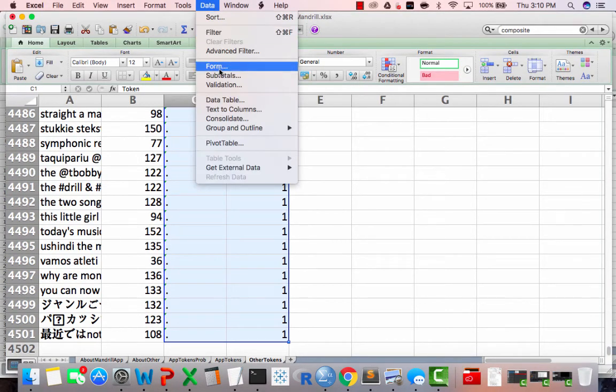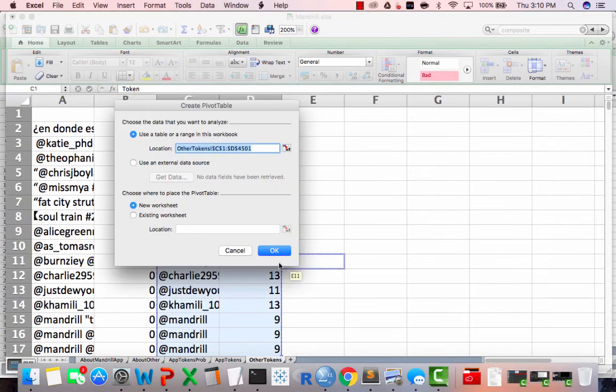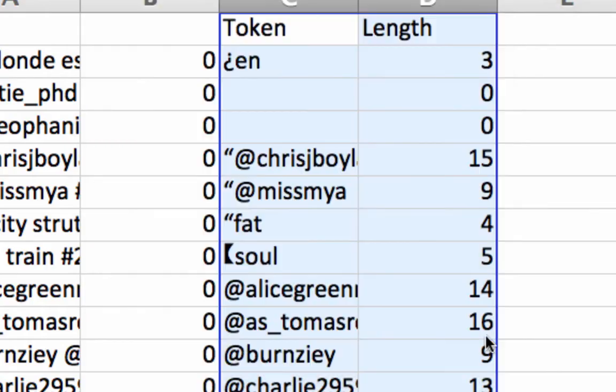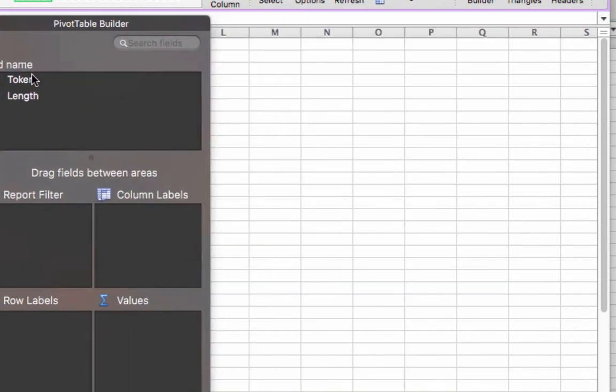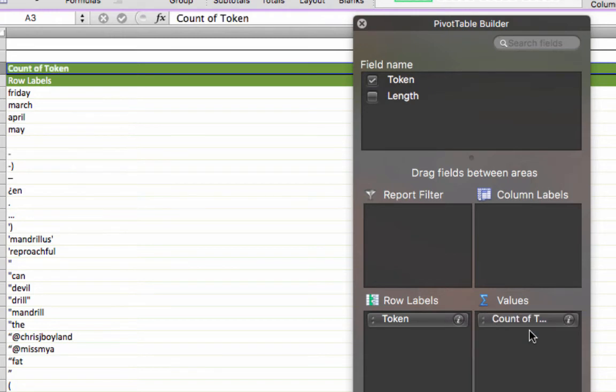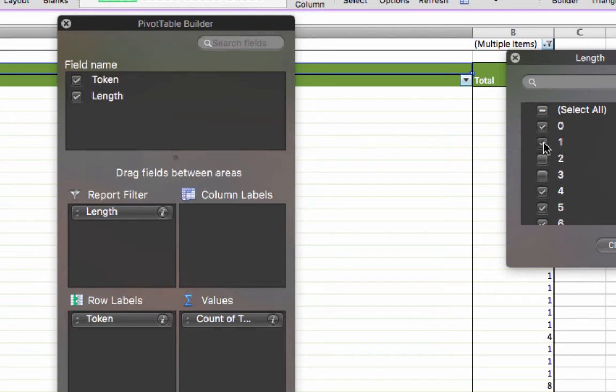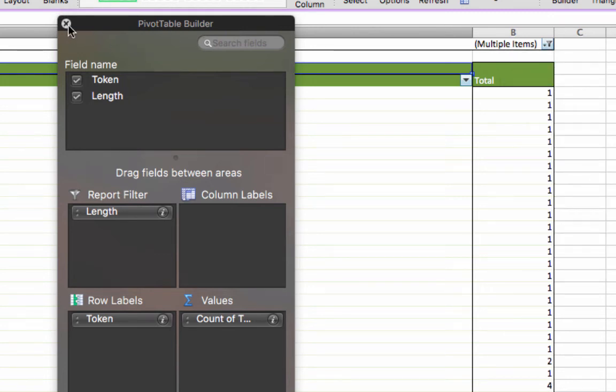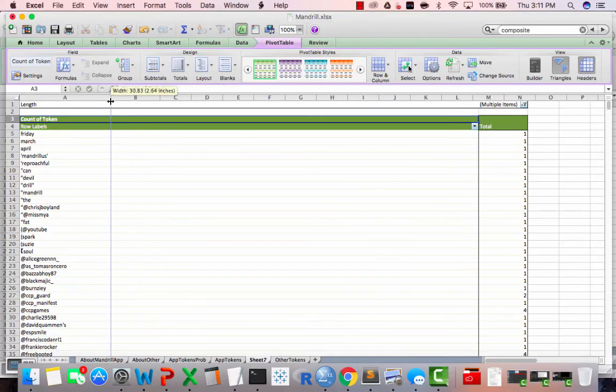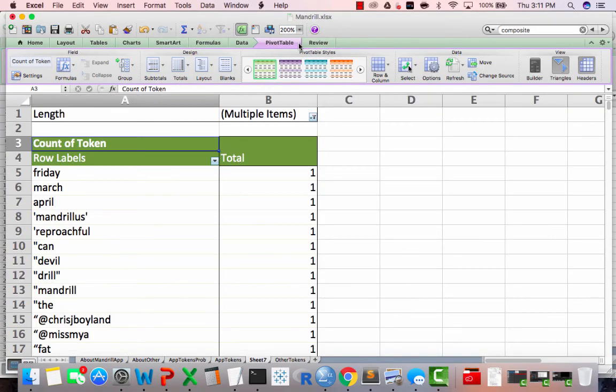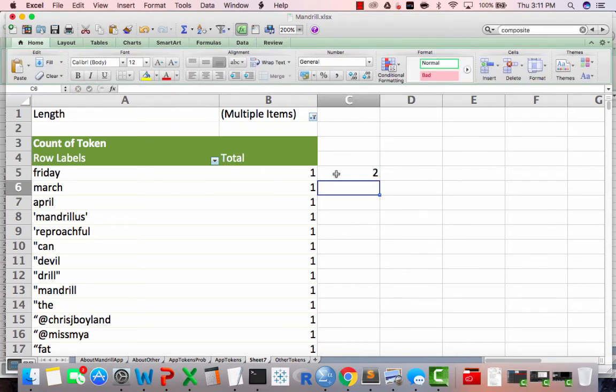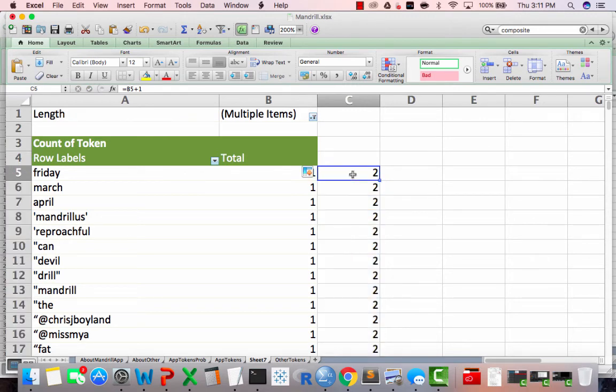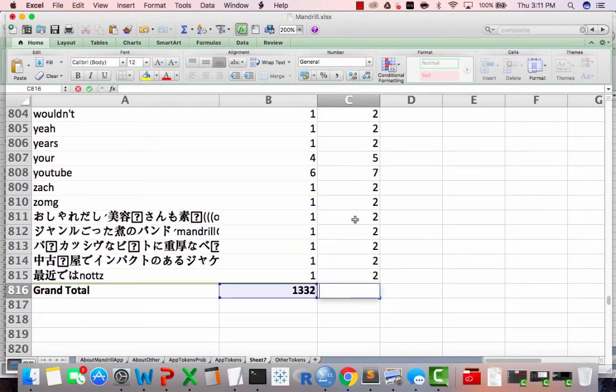Go to pivot table, got a new sheet, and I will make tokens the row levels, take a count of tokens, put length in as a filter, filter out all words that are less than four characters long. I'm going to zoom in a little bit so you can see better, just in case you guys missed it on the first one.